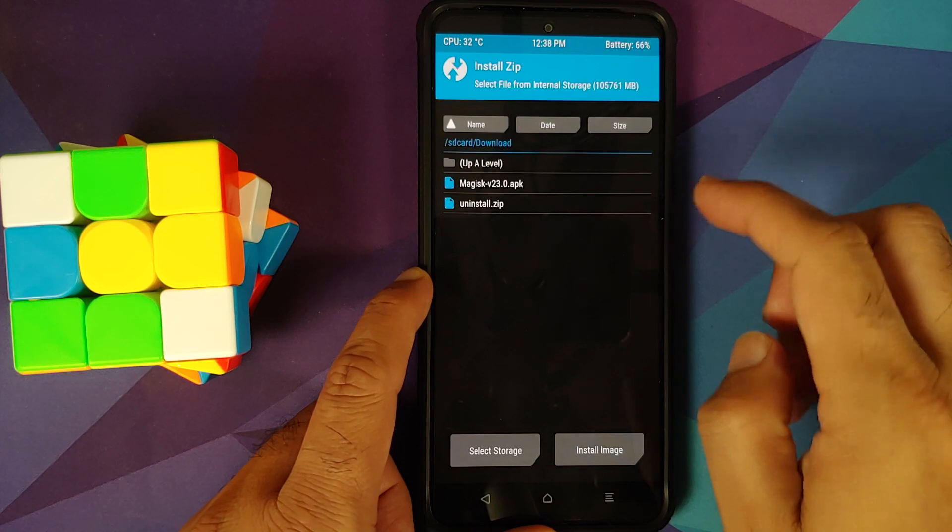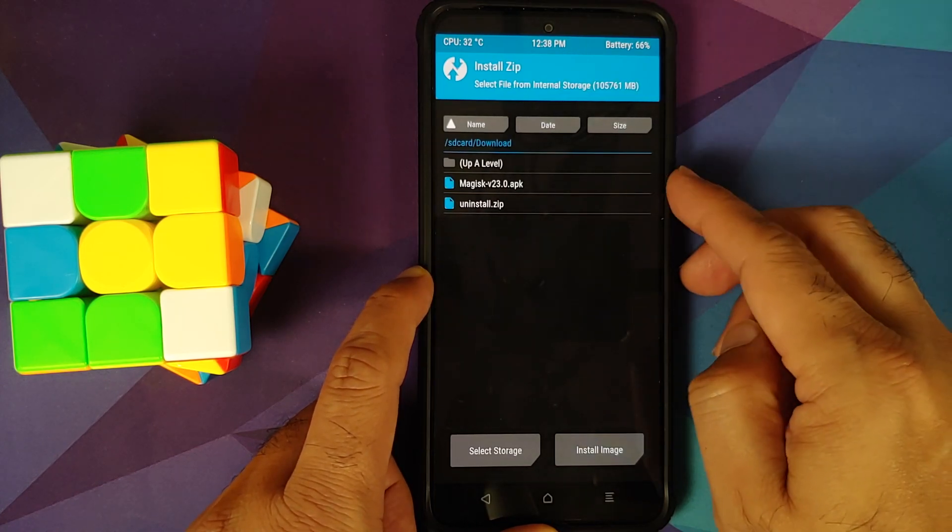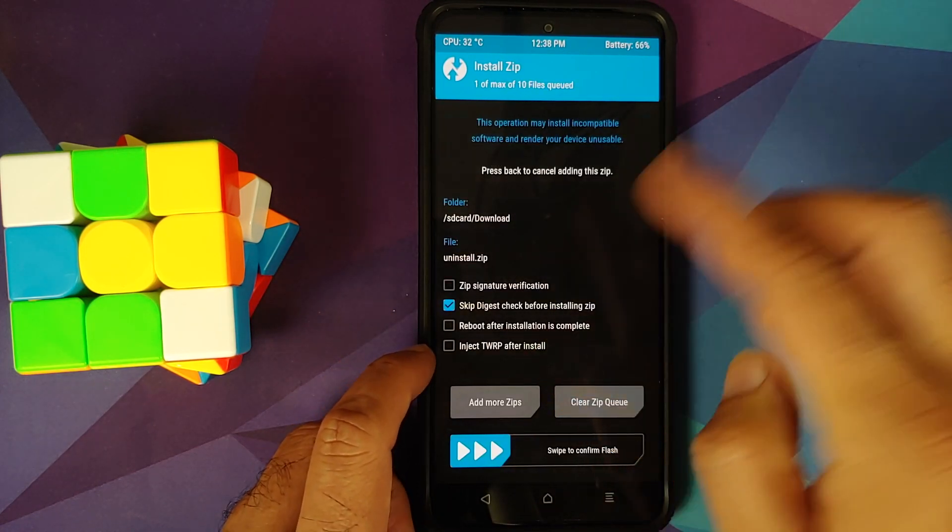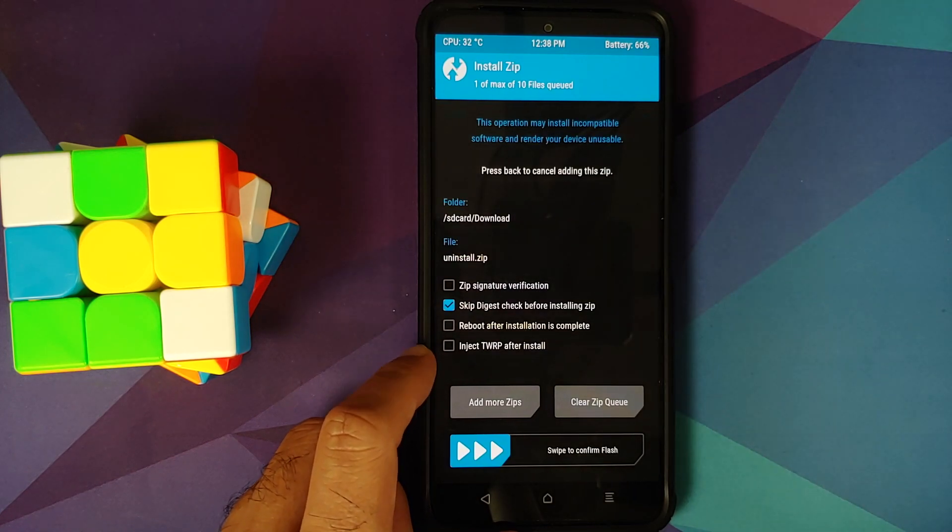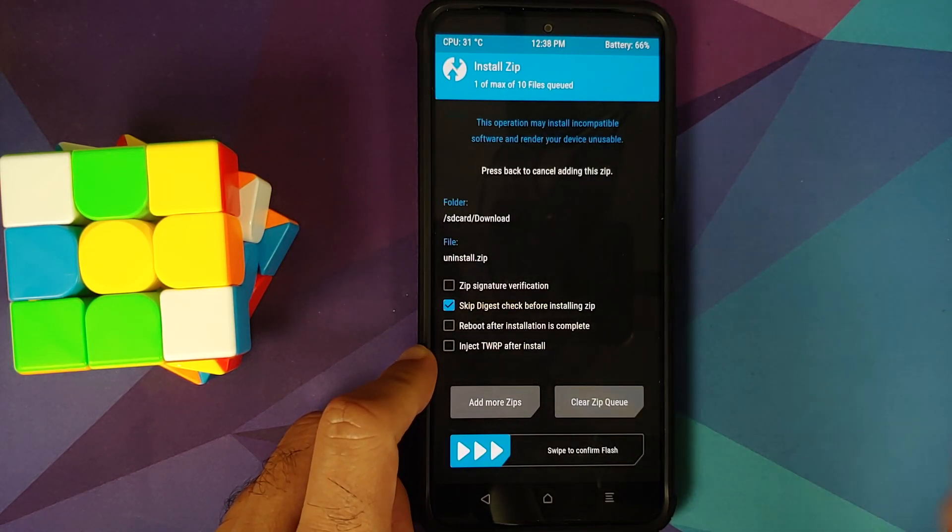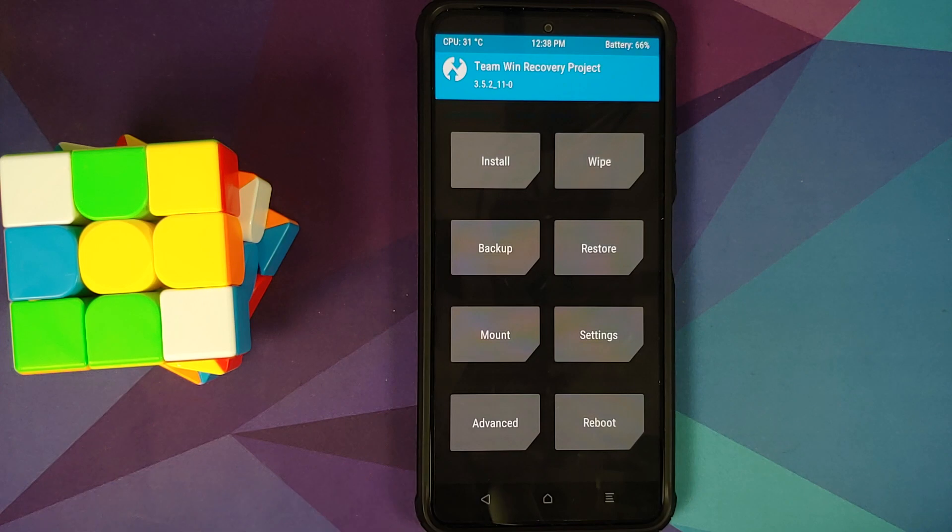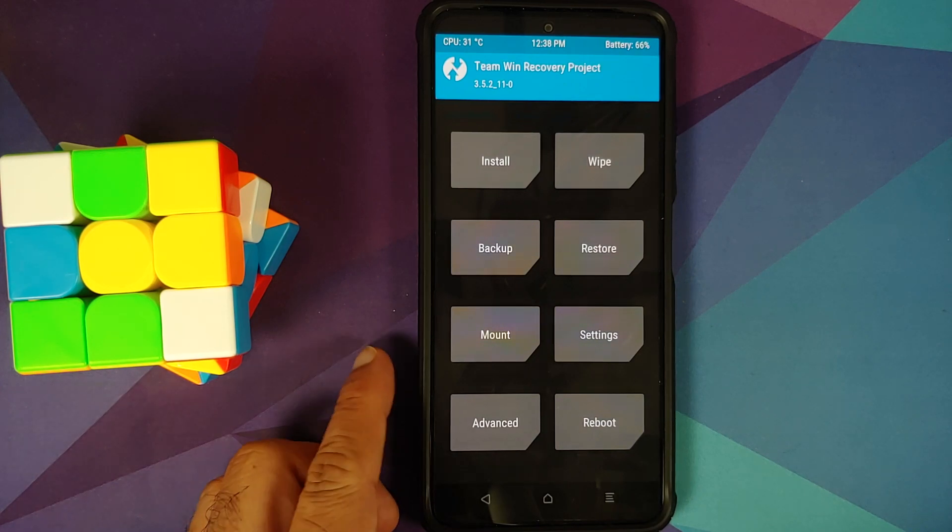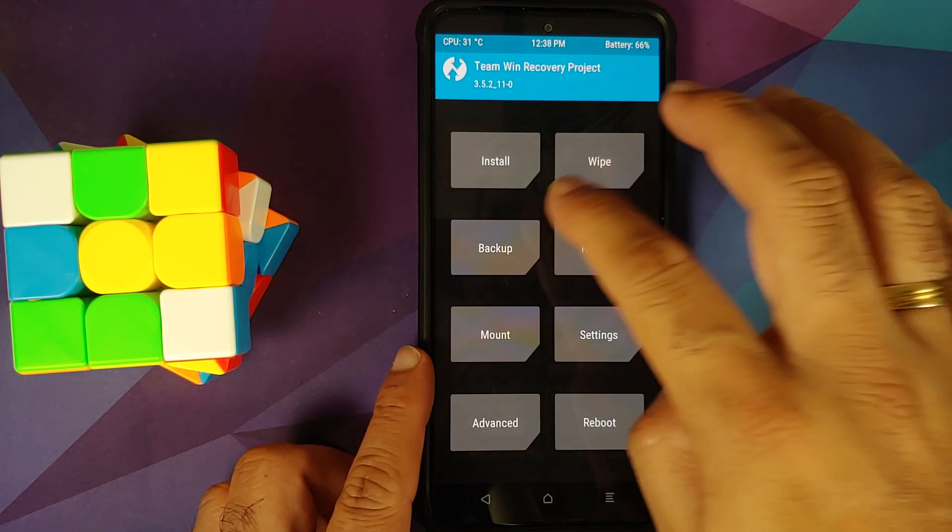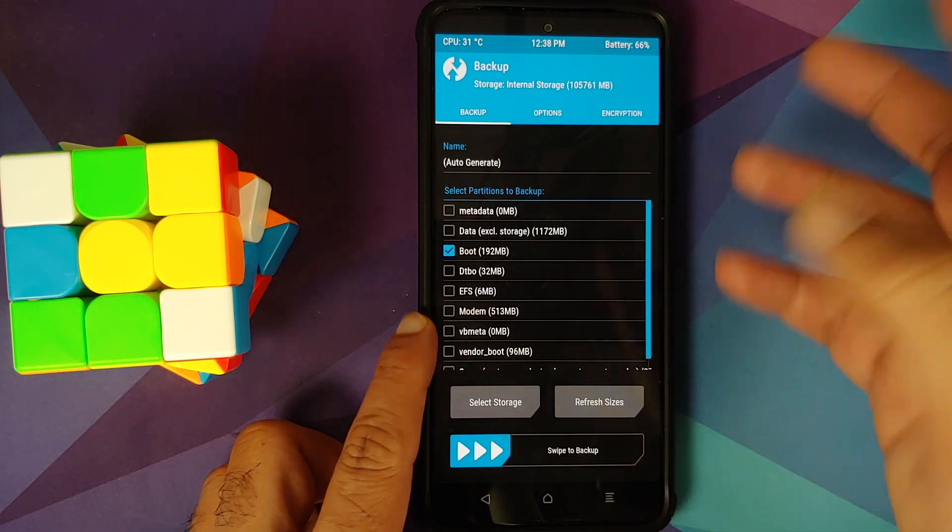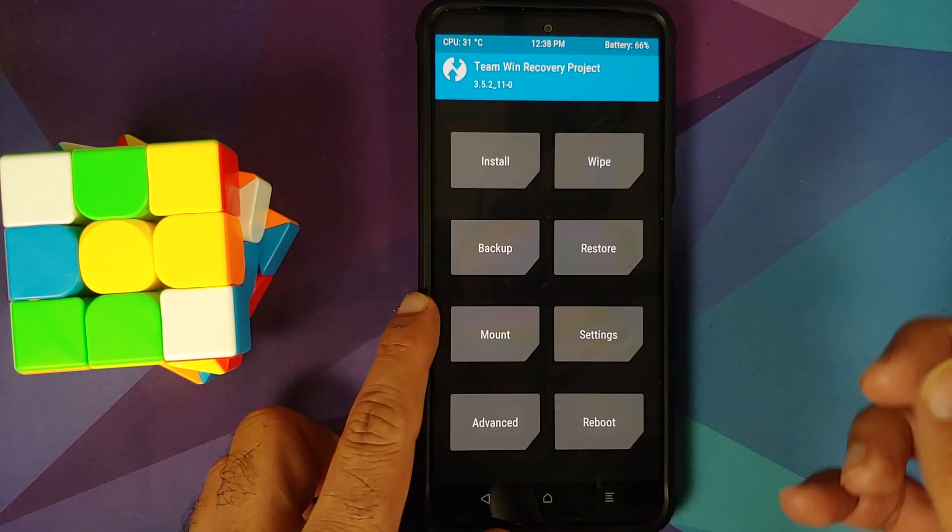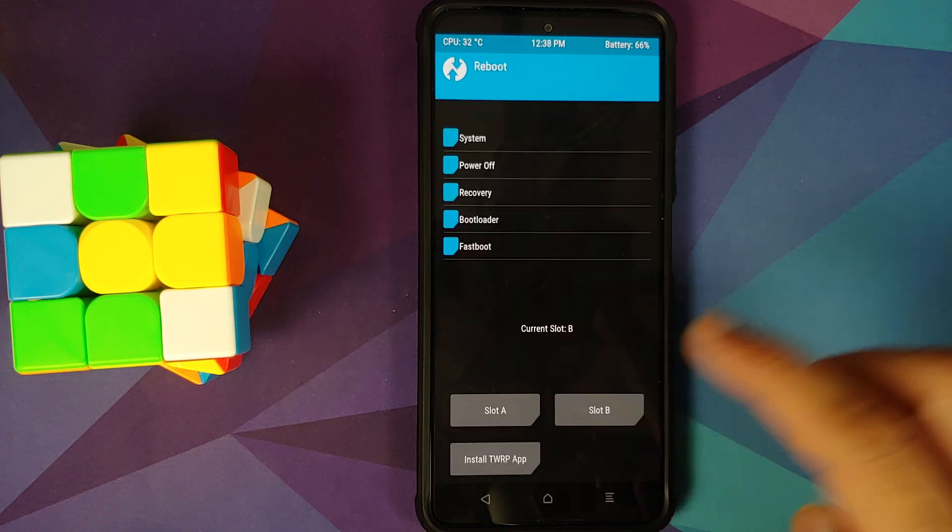Or you can go into install and herein select the uninstall zip, and again, inject TWRP after install should not be checked. And then you can swipe to confirm flash and your device will be unrooted. Which method do I recommend? I recommend that you restore the backup of boot which you had taken just to avoid any issues.